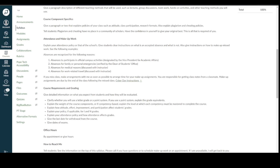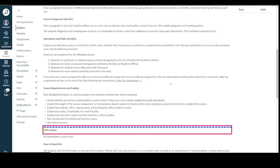Let's review what NVDA does when there's an empty link. I'll use the tab key to navigate through the links on the page. When I got to the empty link, NVDA just said "blank," so we don't know where the link goes.